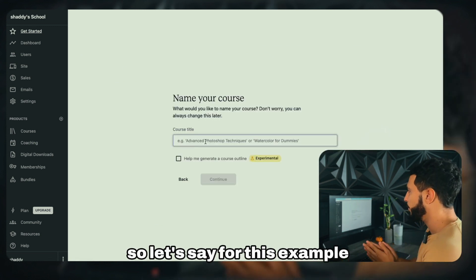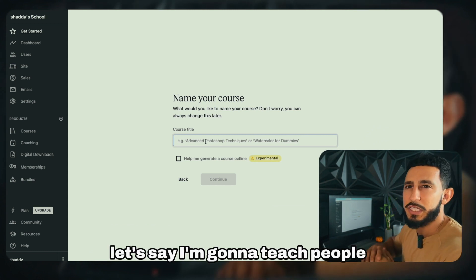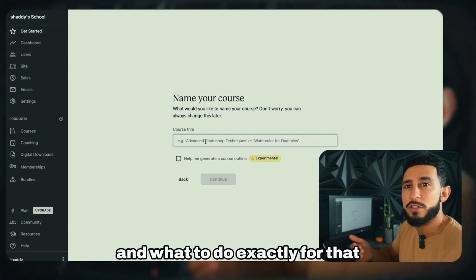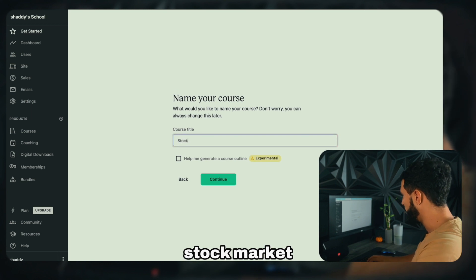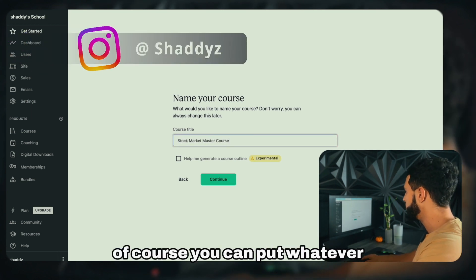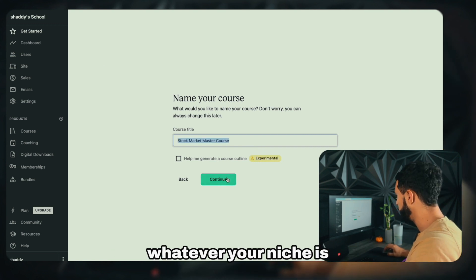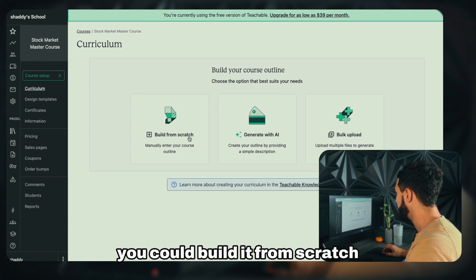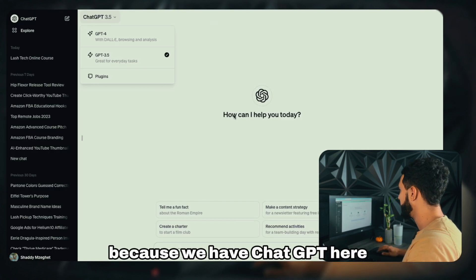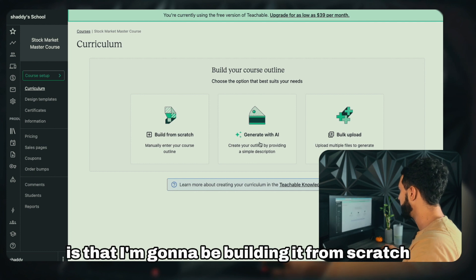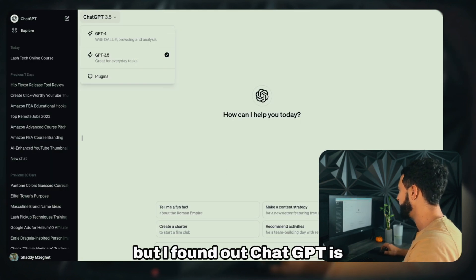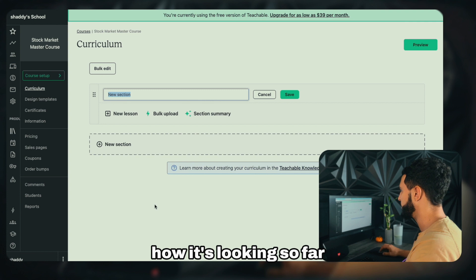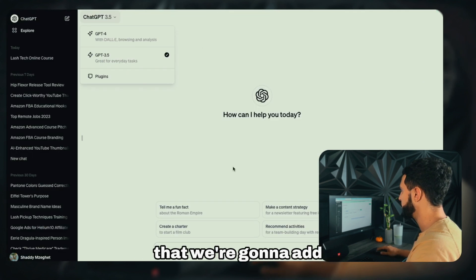For this example, let's say I'm going to teach people how to trade in the stock market — how to get familiar with it and what to do. So I'll put 'Stock Market Master Course' as the title. You can put whatever you want for your niche. We'll click Continue, and instead of using Teachable's built-in AI generator, we'll build it from scratch using ChatGPT since I find it works a bit better.